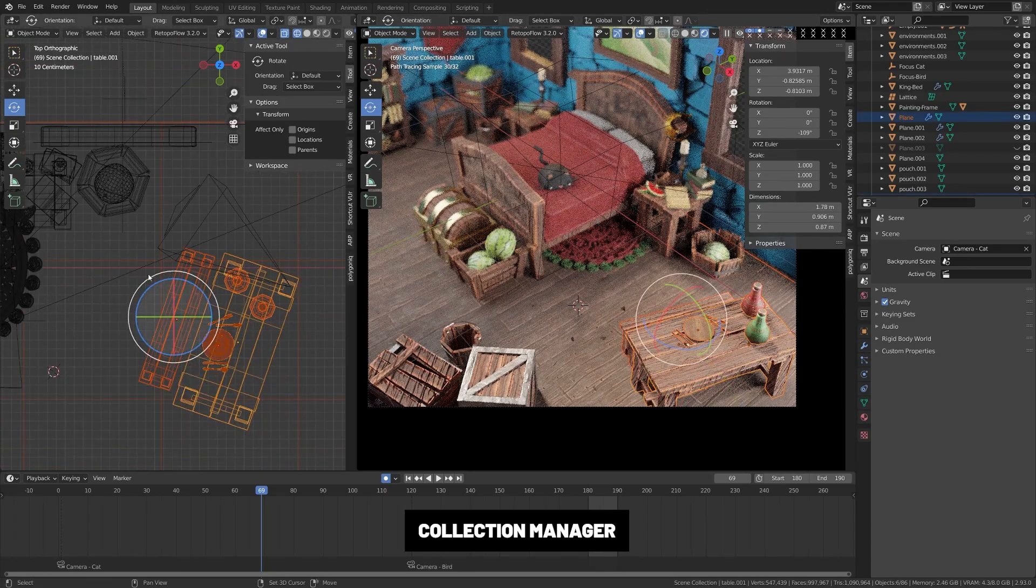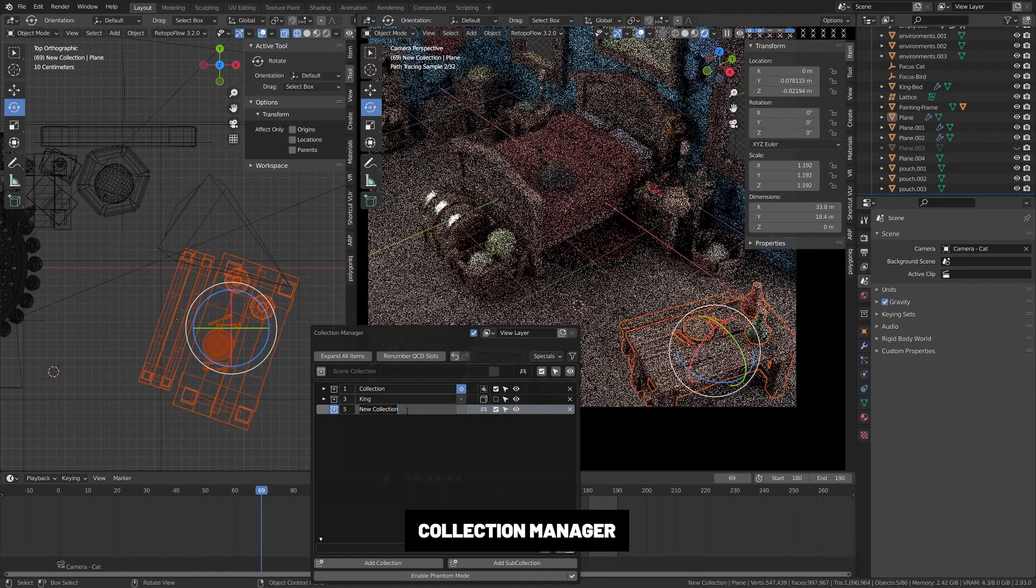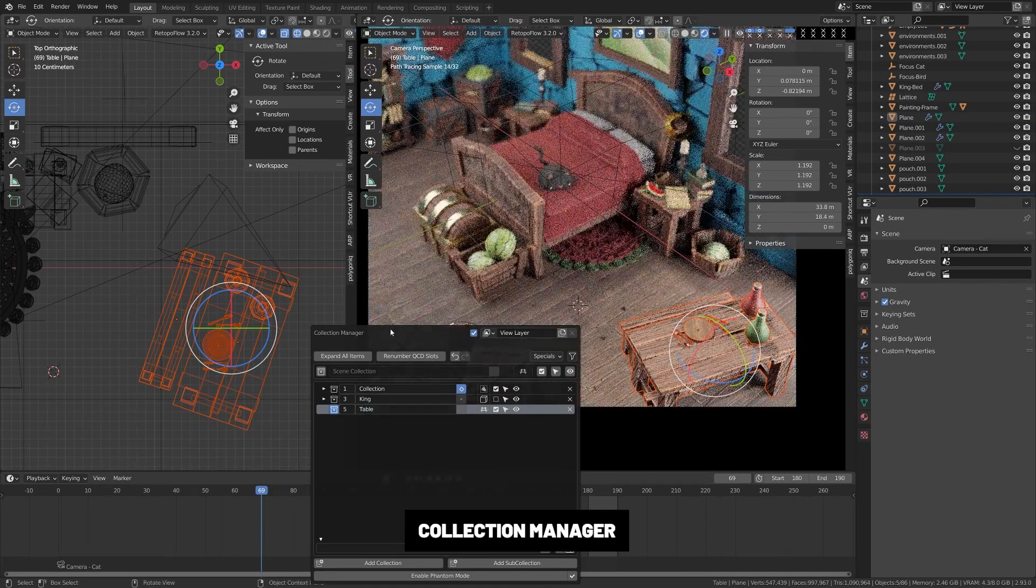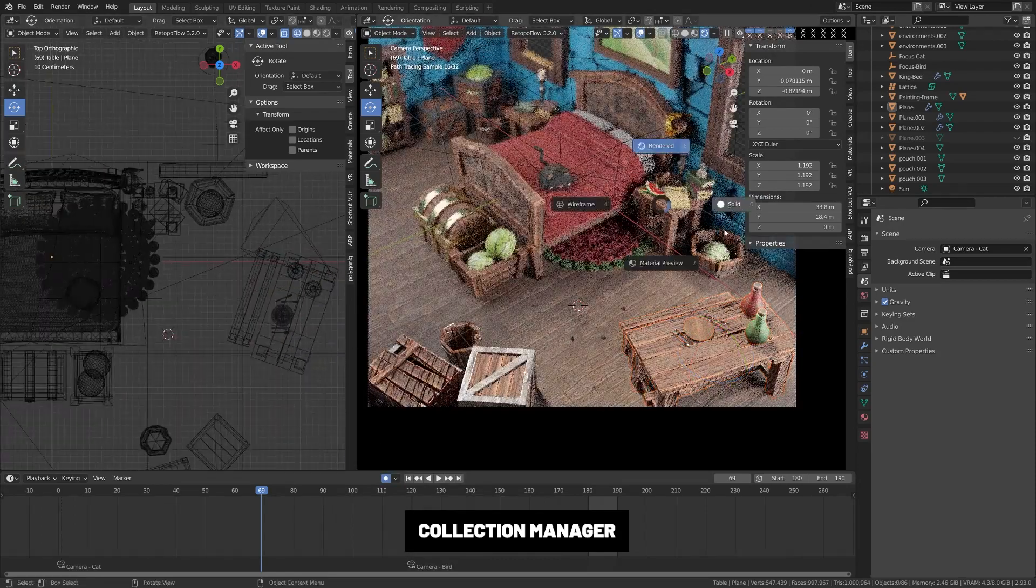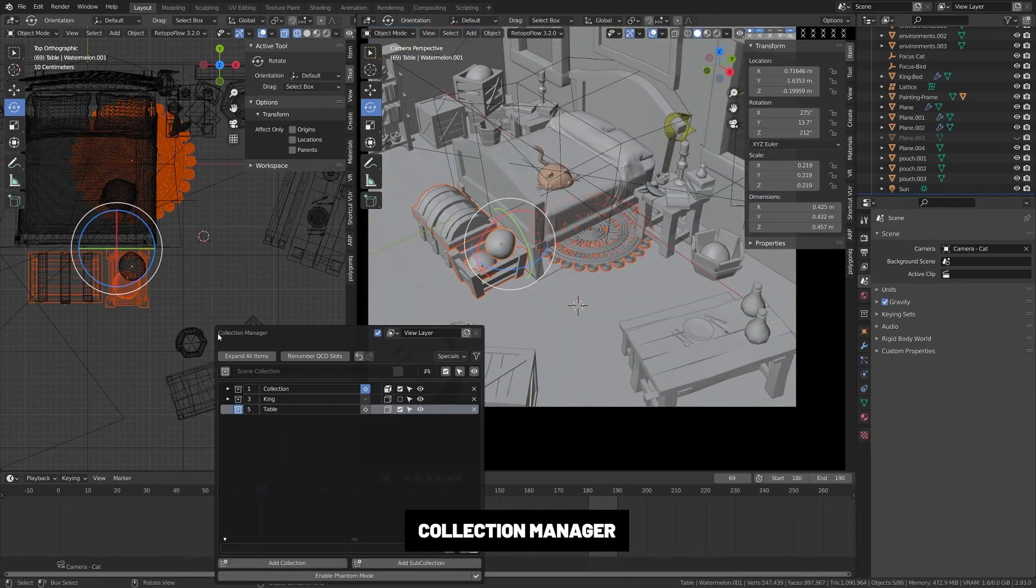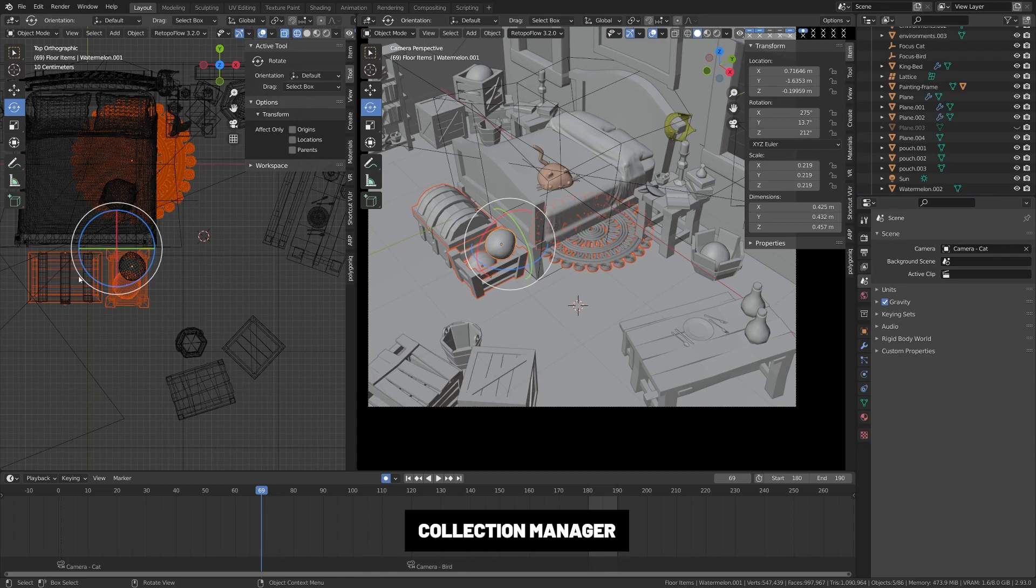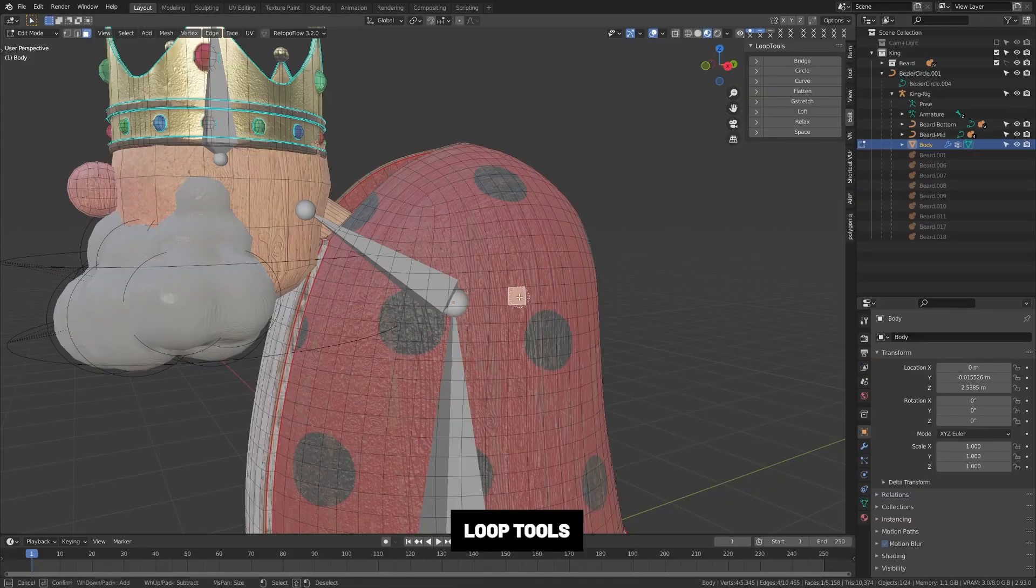Collection Manager. This isn't the flashiest add-on, but it's one of the most useful add-ons. This gives you an easy to use pop-up menu that allows you to organize your outliner collections from anywhere in Blender. It's a bit easier to use and shift things around than the outline itself.